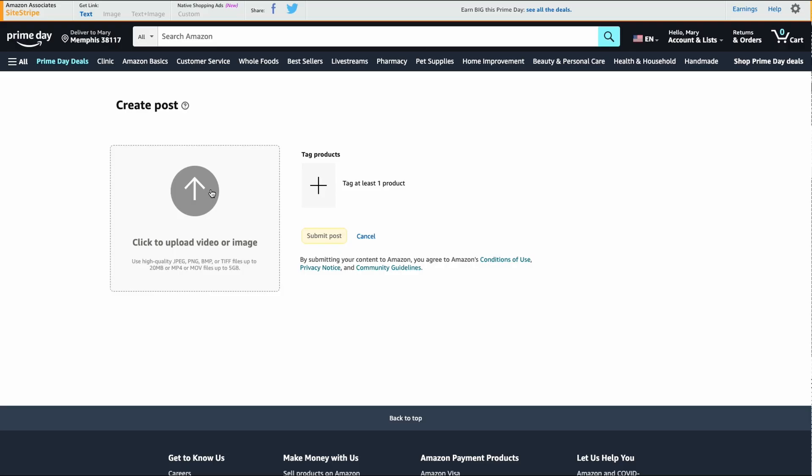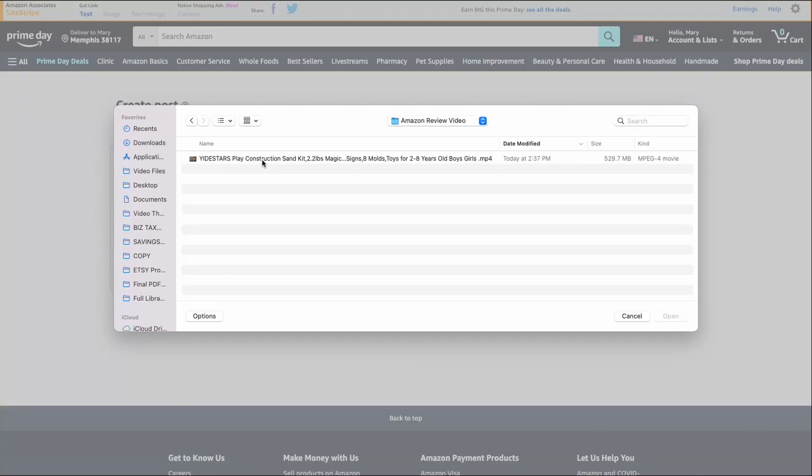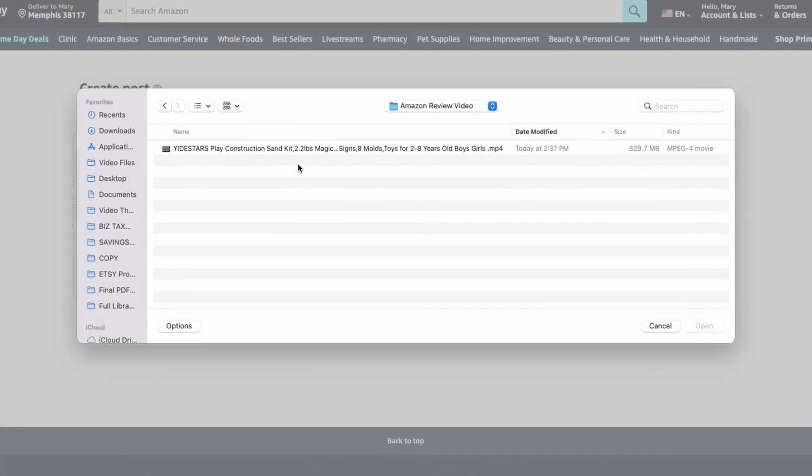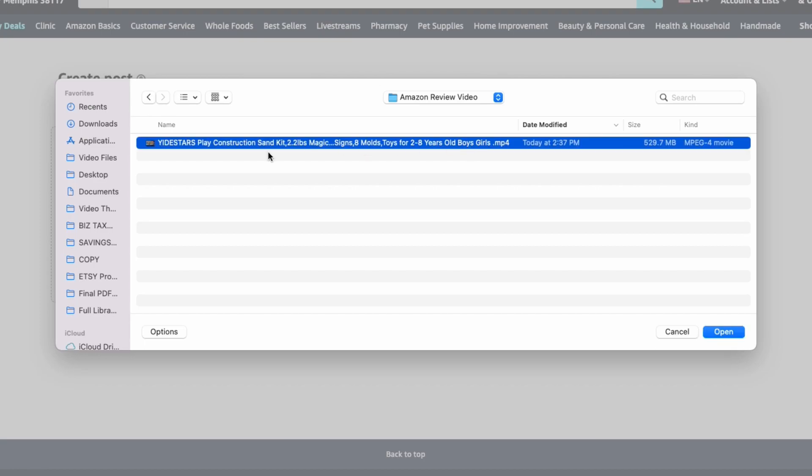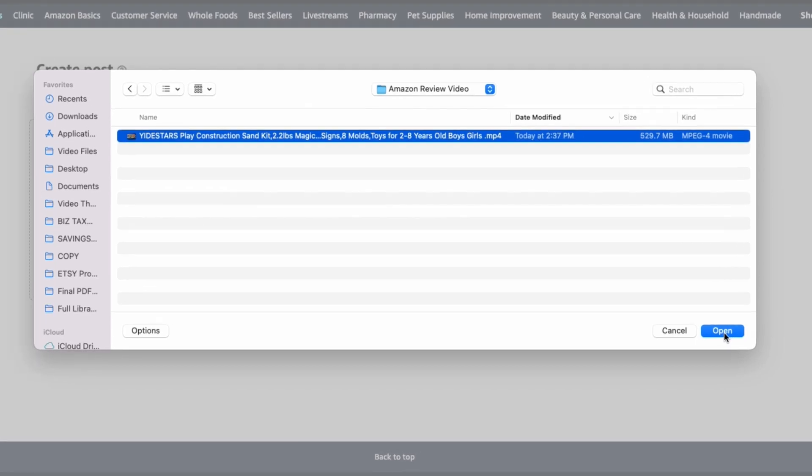First you'll click this little upload. You will have your pop-up come up and then you'll select the video you want. I created the video already and named it what the product was so I remembered, and then I click on that and click open.